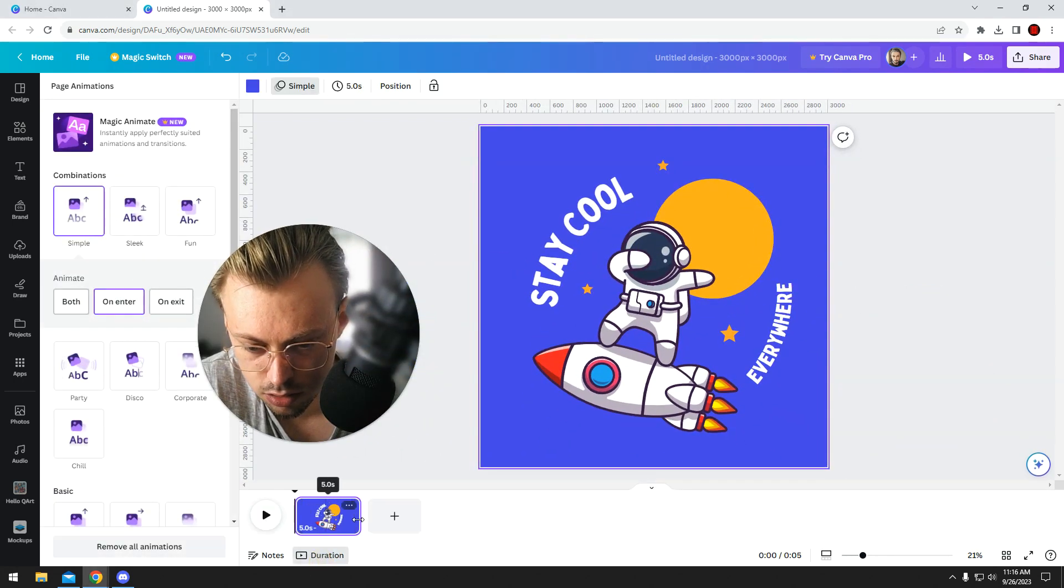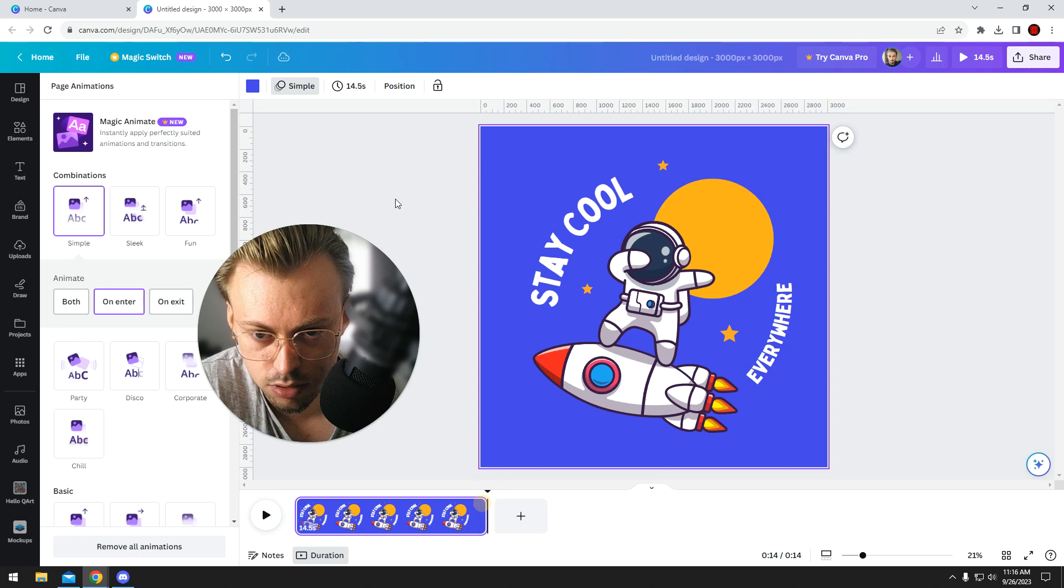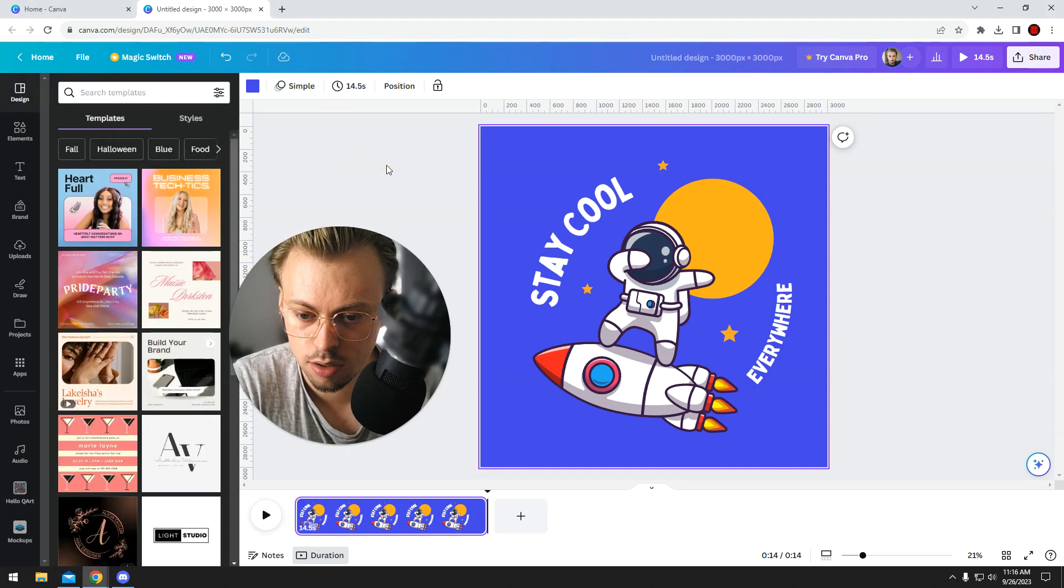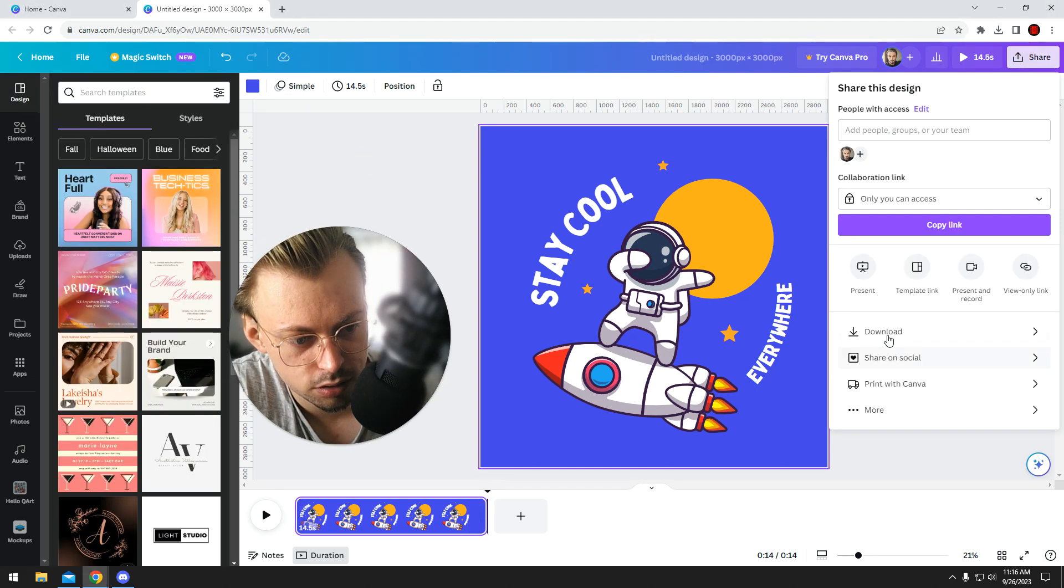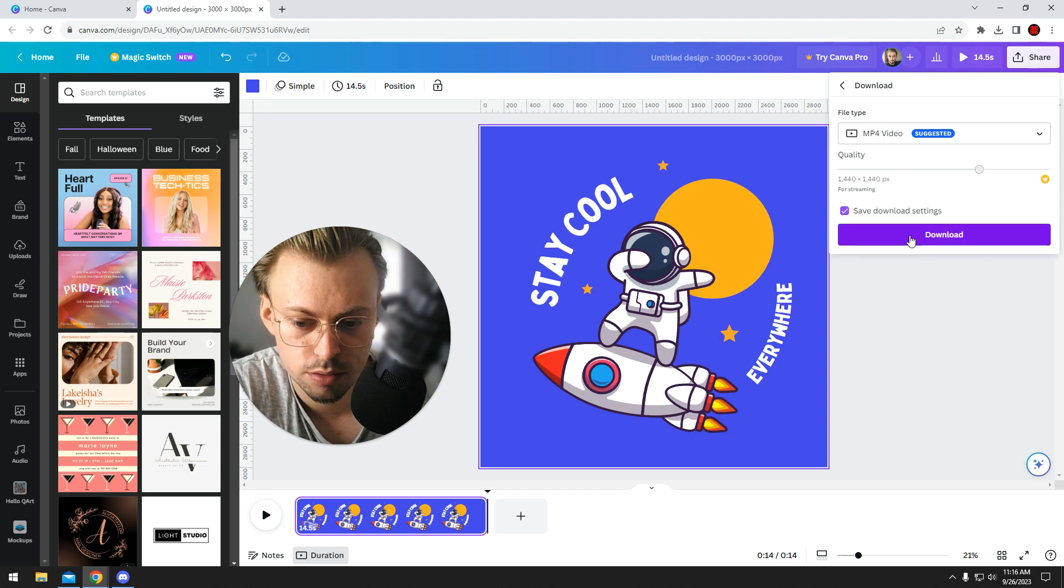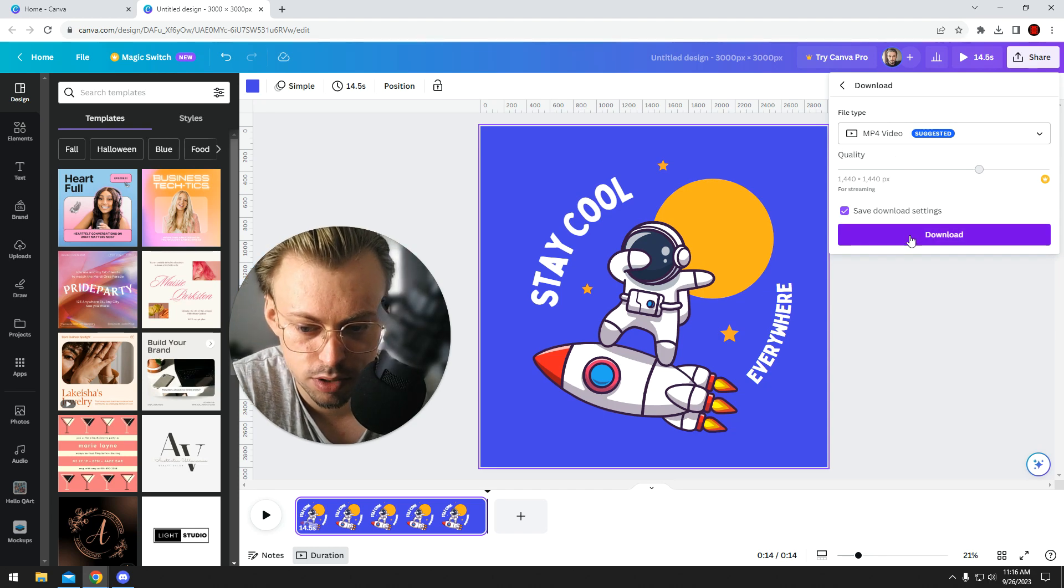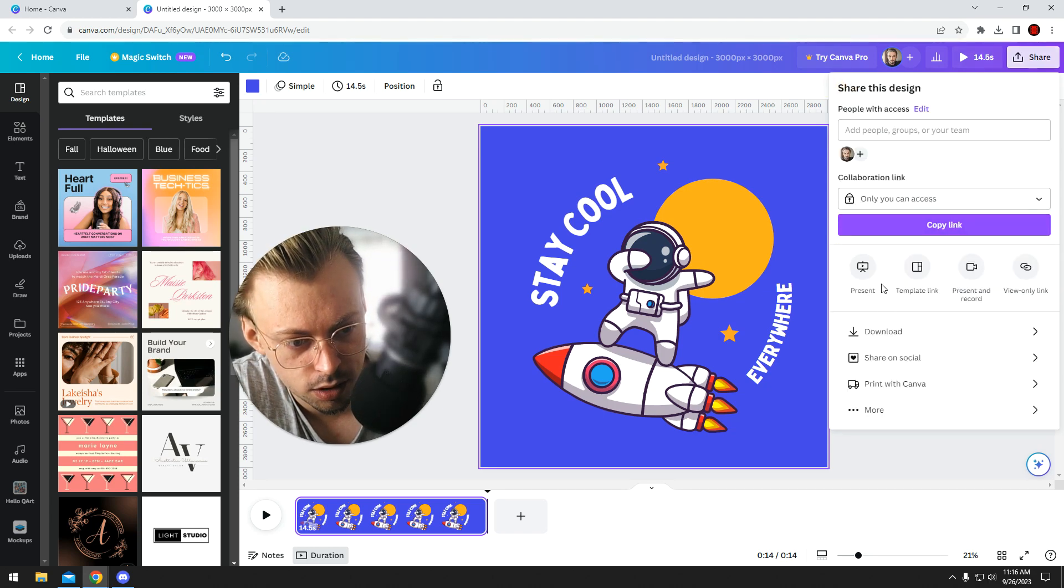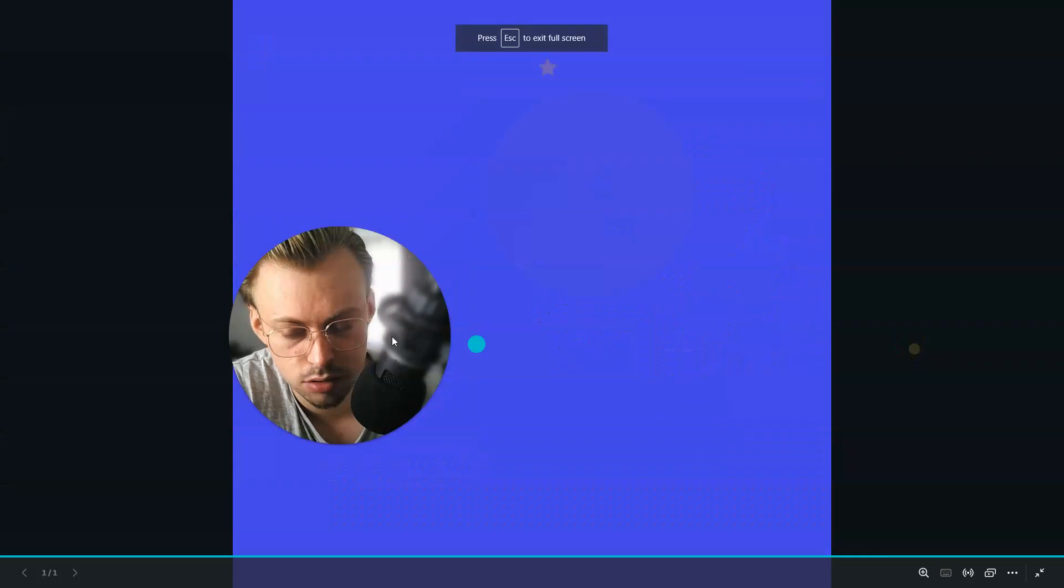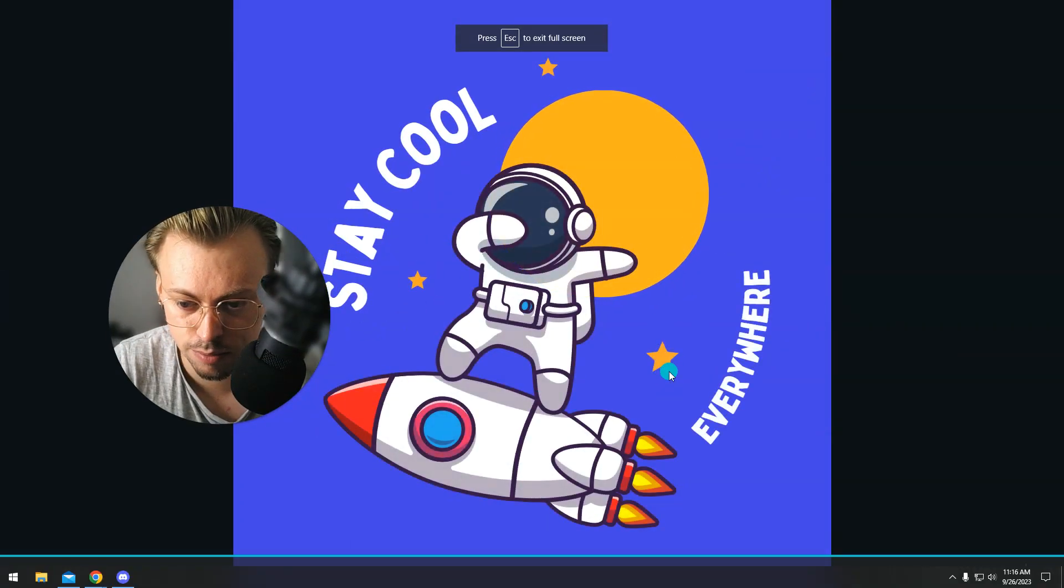You can adjust duration - increase, decrease it, whatever you want. Once you're done, just go to share and download an MP4 video, or you can present it. If it's a presentation, it's gonna maintain the animations.